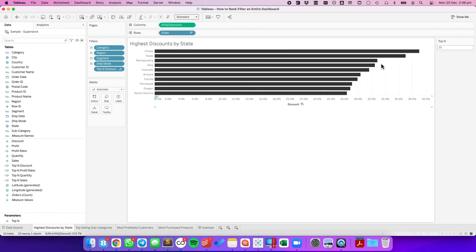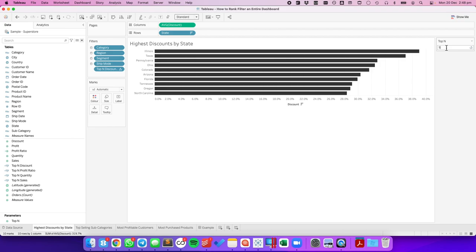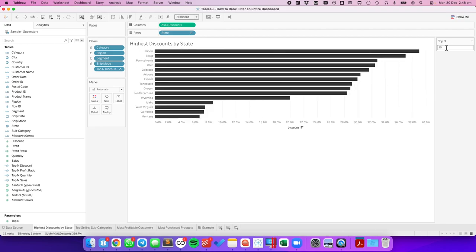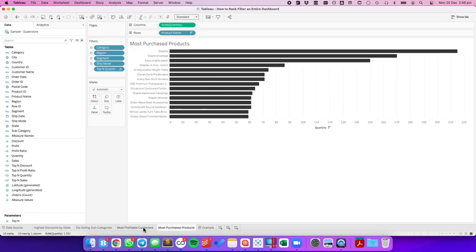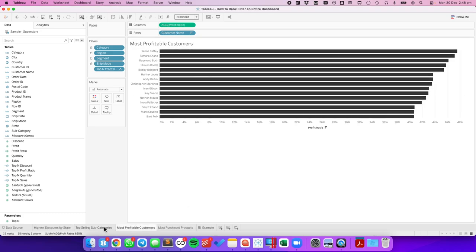If we go back over here and I change this to the top 5, notice I get the top 5. The top 15, I get the top 15. That applies across all of these sheets.